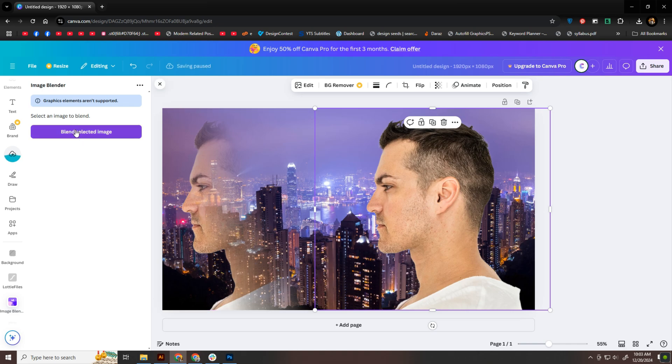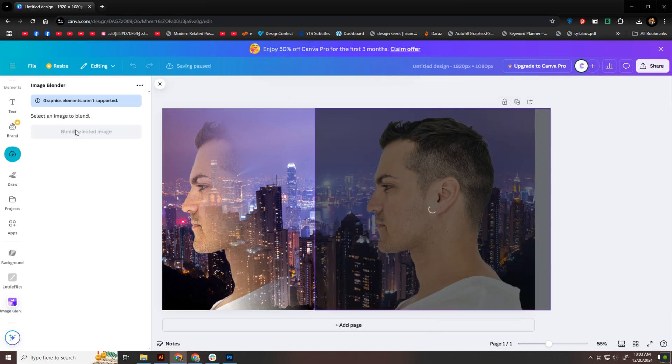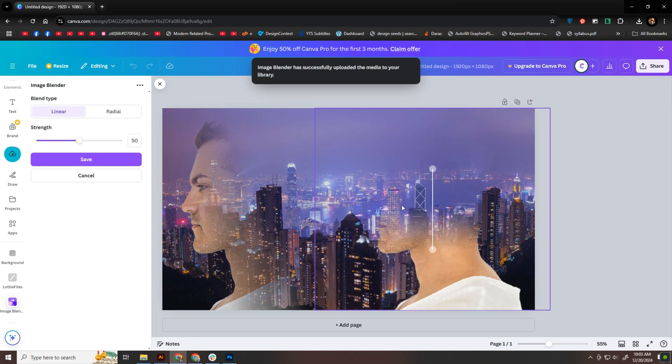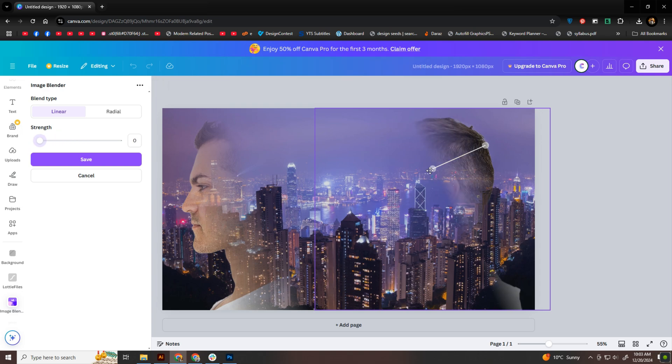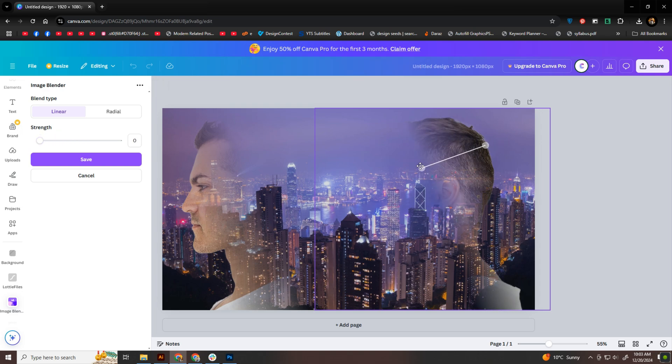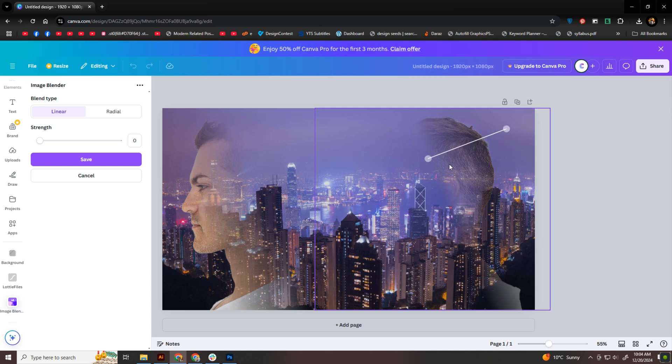Next, I'll move to the right image and repeat the process, but this time blending the opposite side. To keep things cohesive, I'll make sure the settings match for both images. It's all about experimenting, adjusting sliders and settings until you find the perfect balance. Don't be afraid to play around and try different combinations.